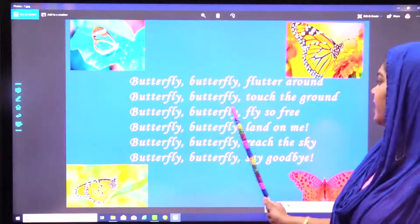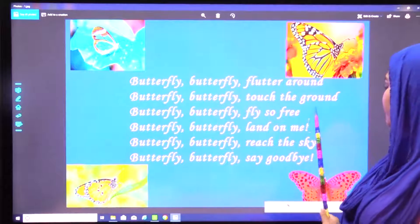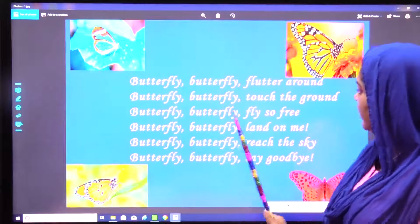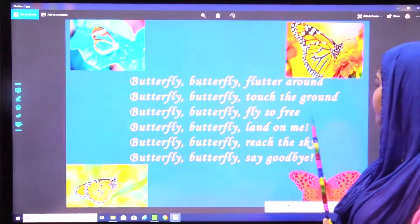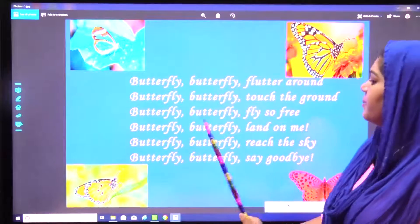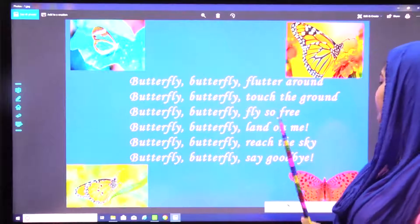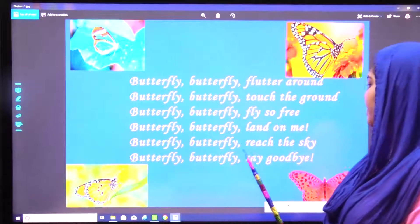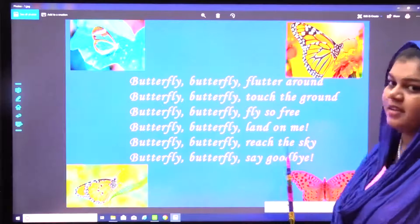Butterfly, butterfly, fly so free. Butterfly, butterfly, land on me. Butterfly, butterfly, reach the sky. Butterfly, butterfly, say goodbye.